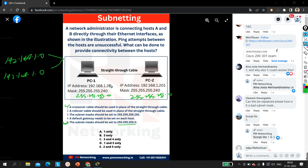Let me talk about option two: a rollover cable should be used in place of the straight-through cable. Definitely not — you already know where we use a rollover cable. To connect two PCs directly, we need a crossover cable, not a rollover cable. So option two is wrong.